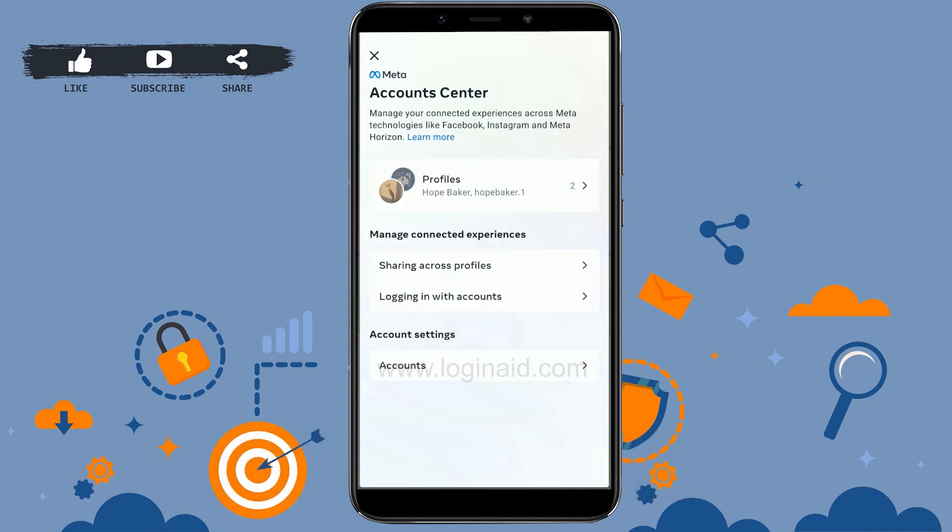It will take a couple of seconds, and now you have successfully connected Messenger with your Instagram account. Hope this video was useful. Please like and subscribe to the Logging It channel. Thank you for watching till the very end.